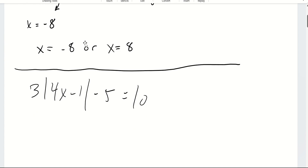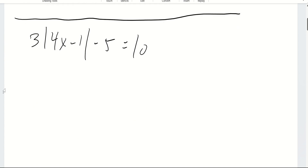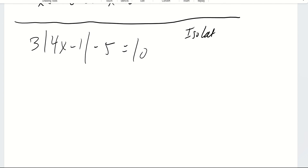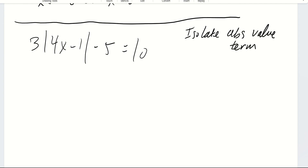Let's try the next one. This one is a little more complex, but we're going to use the same strategy. The extra step is that you want to isolate the absolute value term, and we do this with basic algebra.